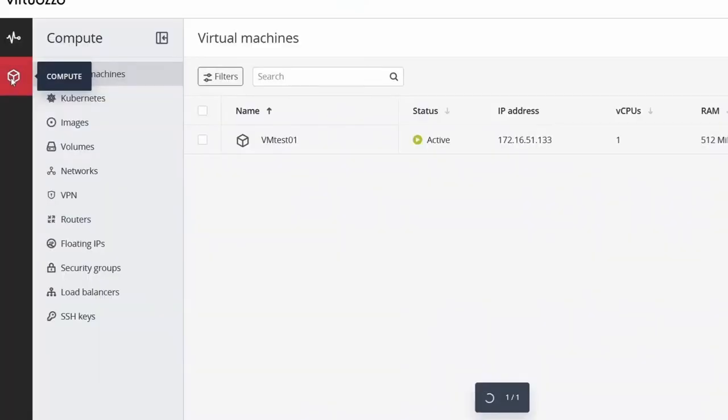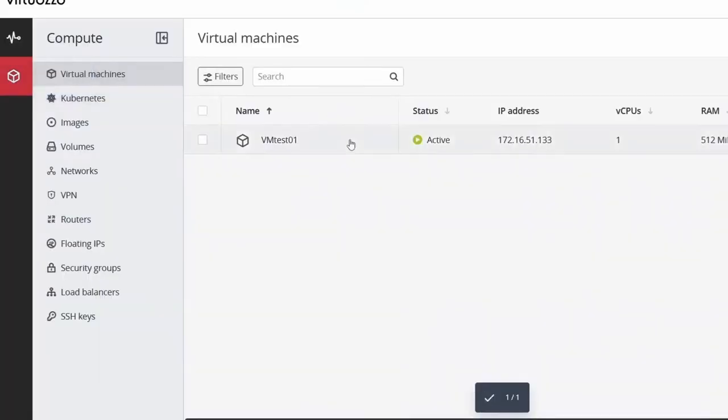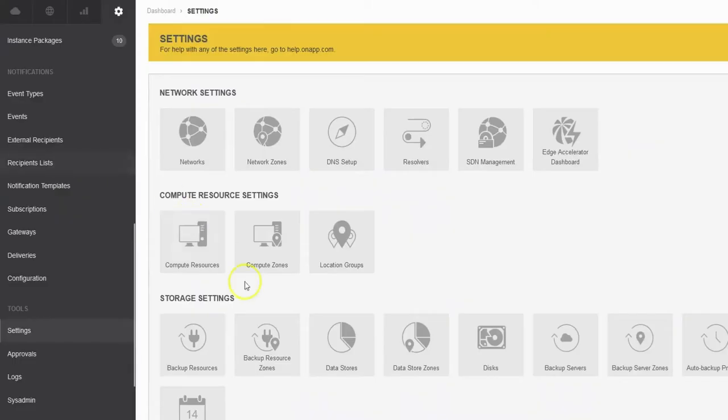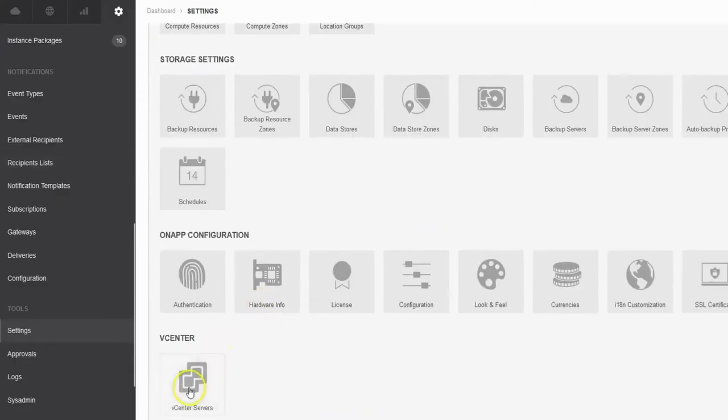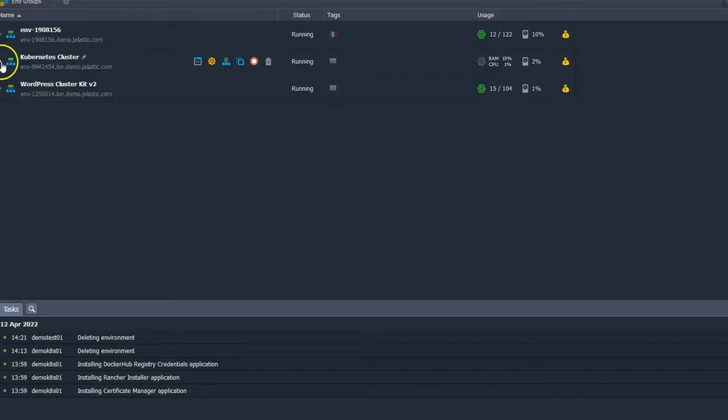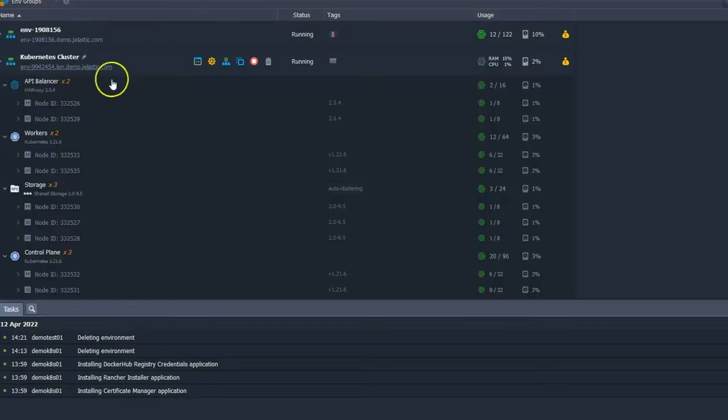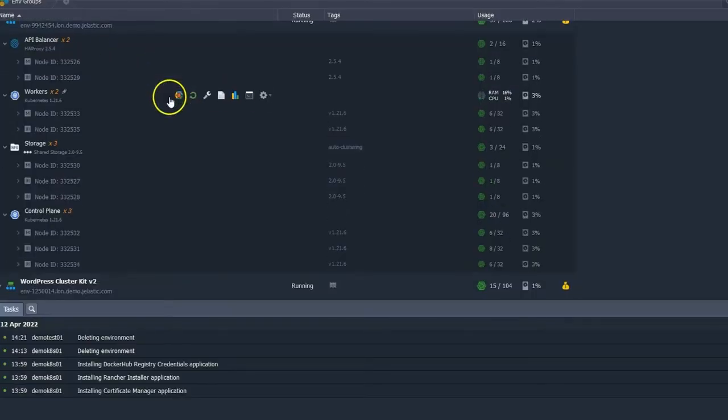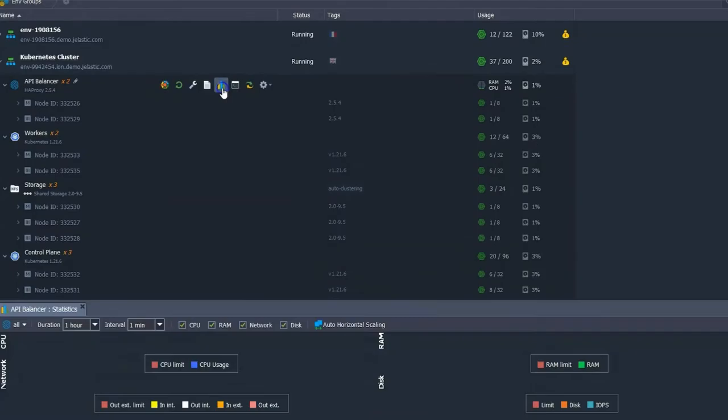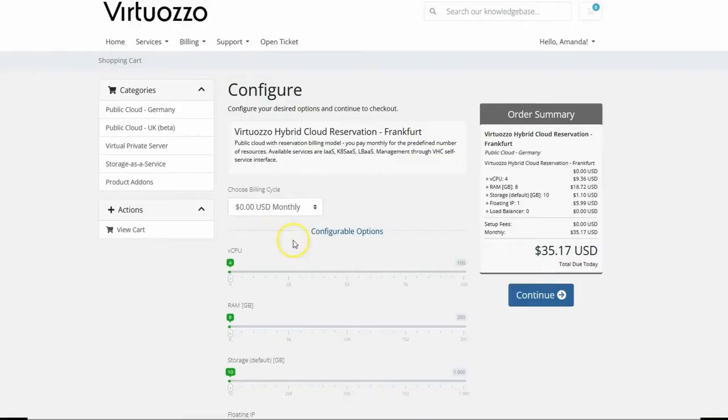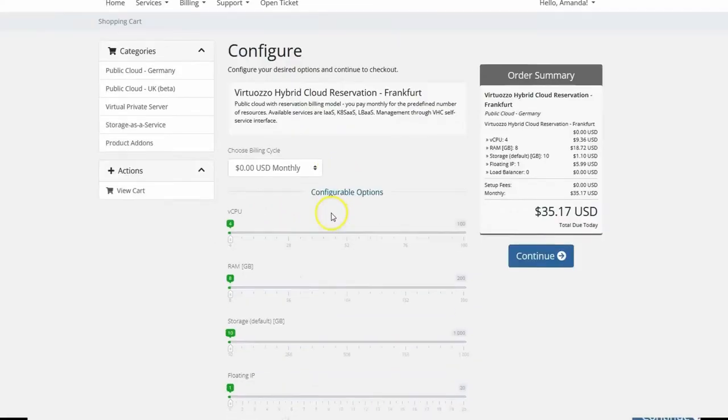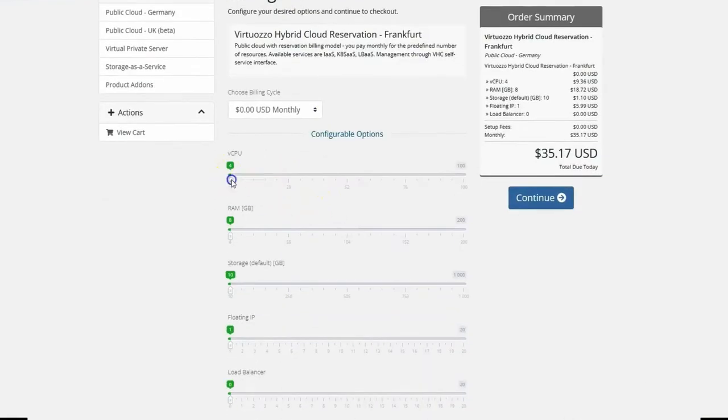Within our cloud management stack, you can provide self-service portals for developers and system administrators. We also offer API support to automate and integrate third-party tools. On top of that, we offer built-in metering and integration with billing systems.